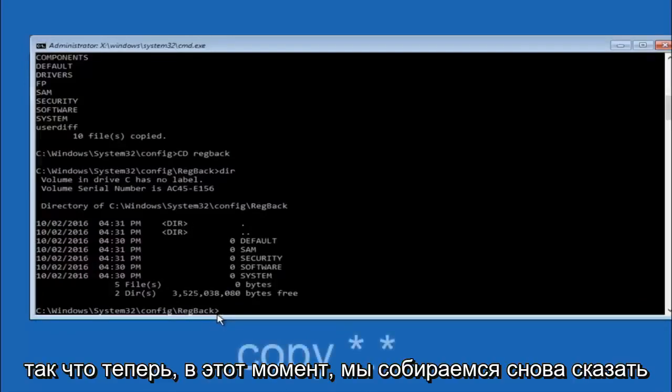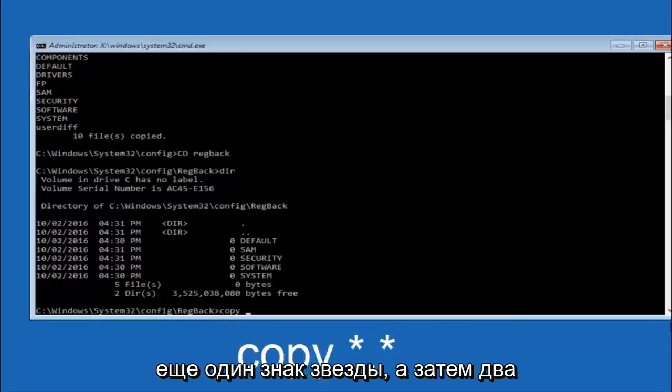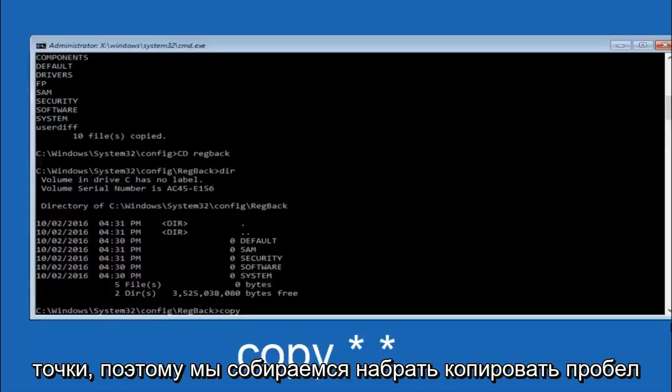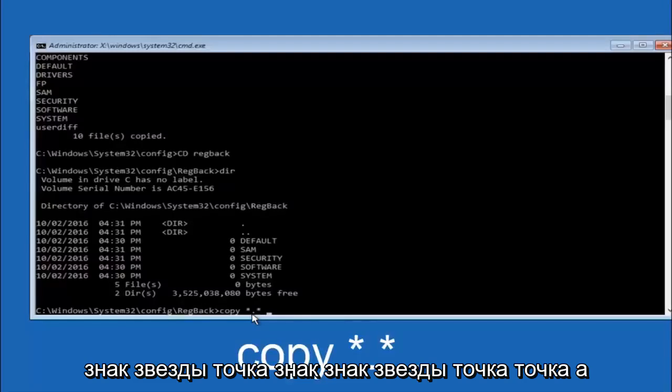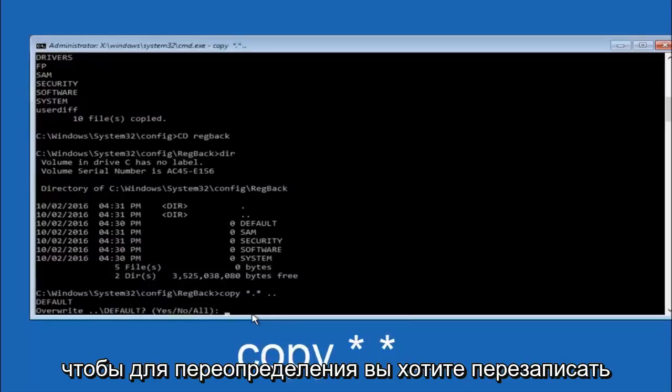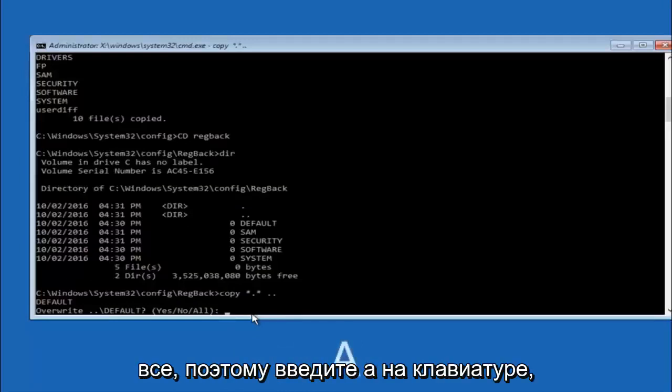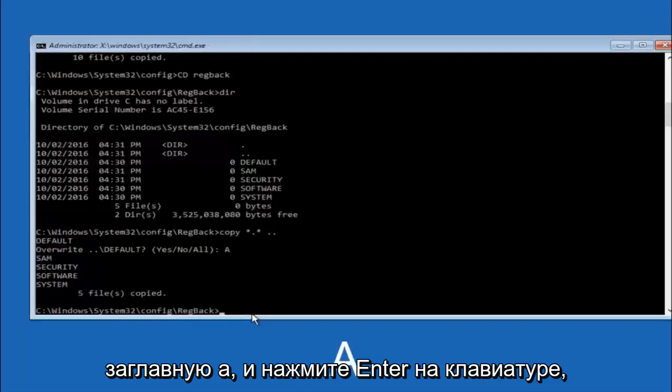Now at this point we're going to type copy space star sign dot star sign space and then two dots. So for overwrite you want to overwrite all. So type A on your keyboard, capital A, and then hit enter on your keyboard.